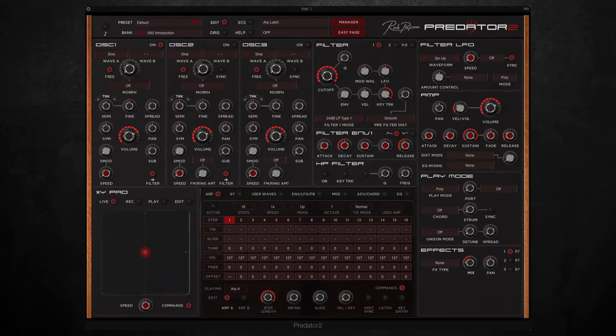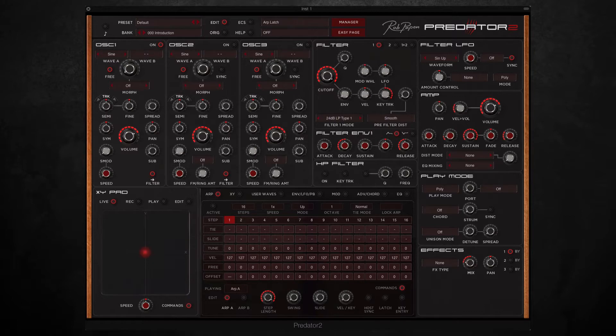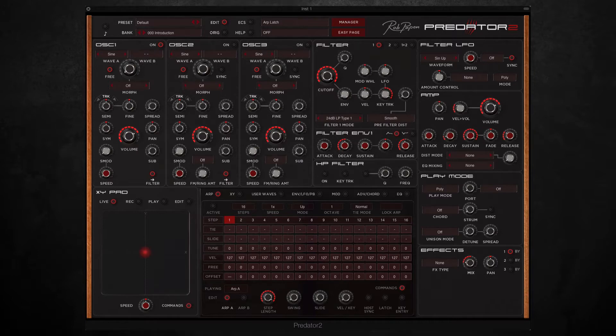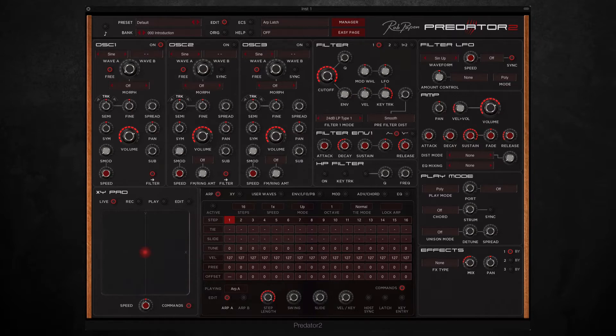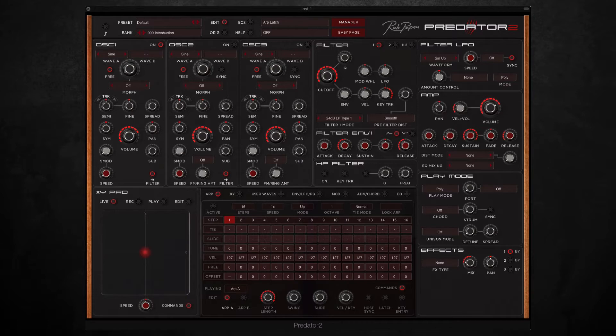I started off with quite a simple drum loop and then added different layers of sound using only Predator 2, and ended up with a short track which showcases the sounds and features of this synth. I'm going to quickly play you about 10 seconds of the original drum loop and then the end result after adding Predator 2. Then I'll start from scratch and show you the steps I took.